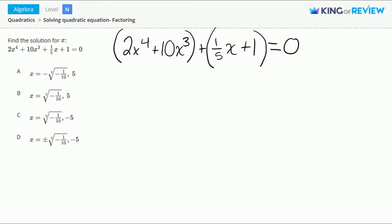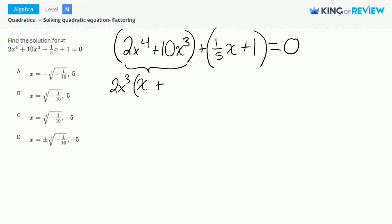Now let's factor the first group. We can factor out a 2x to the 3rd. This gives us 2x to the 3rd times x plus 5.